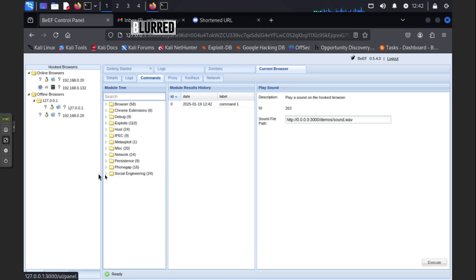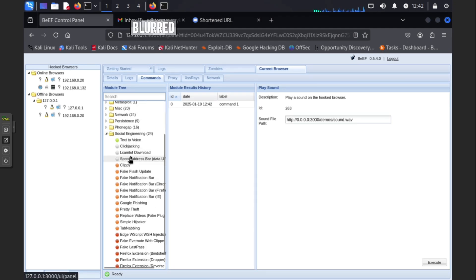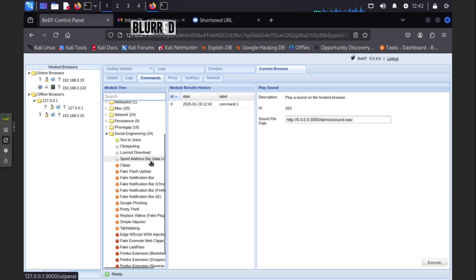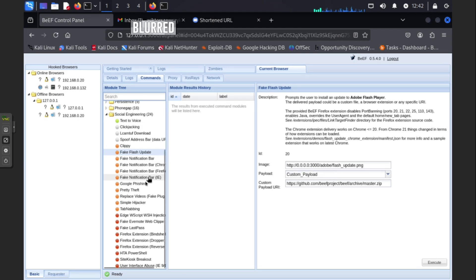By the way, as you can see, you can do a lot of things with it. All here you can even do social engineering, text to voice, clickjacking, fake flash update. You can do a lot of things. Write scripts.